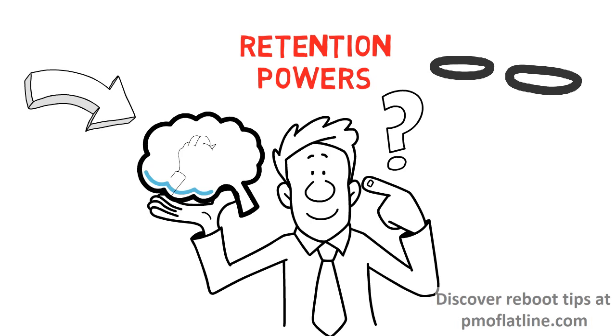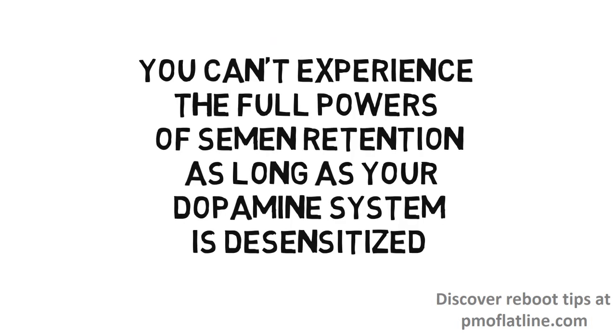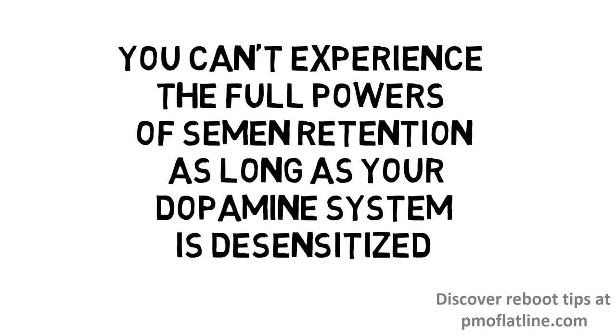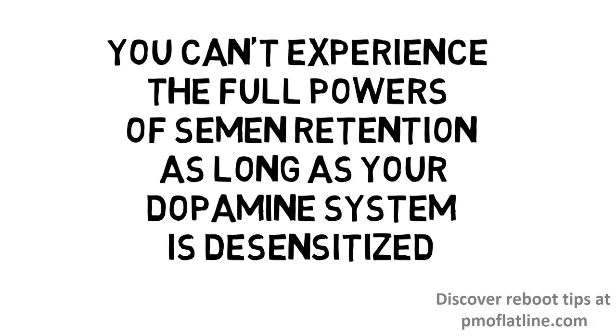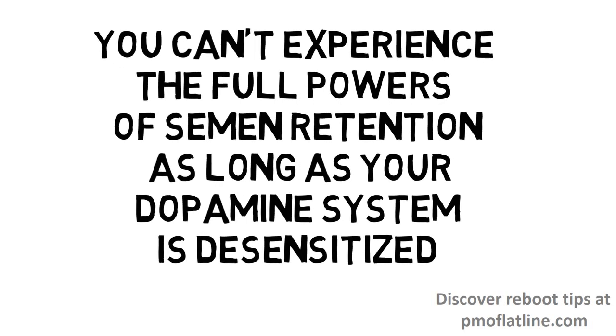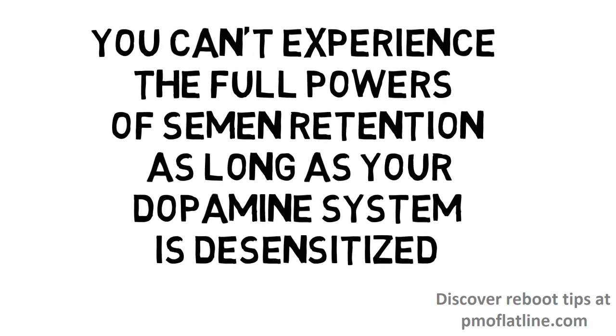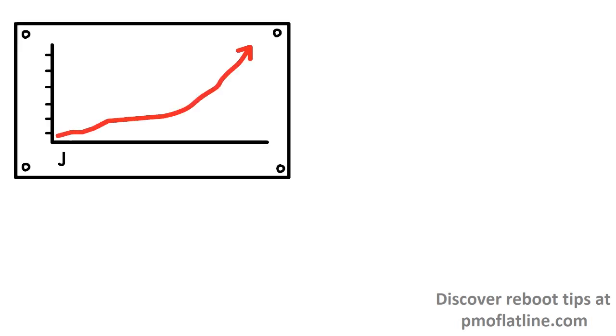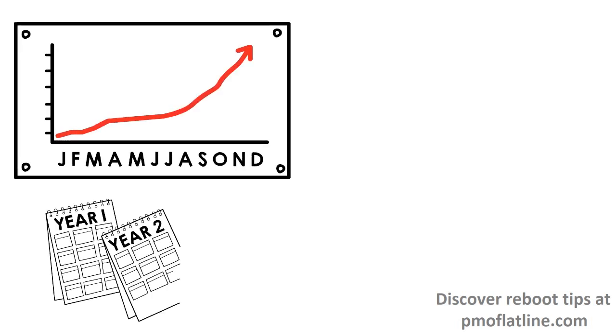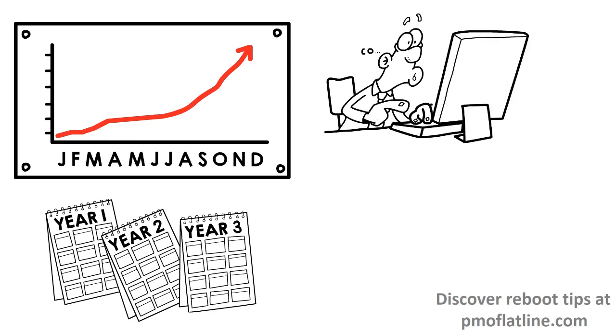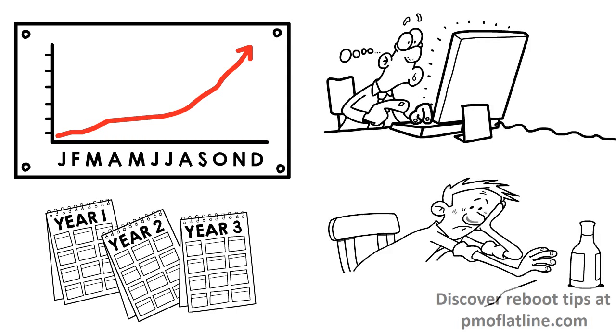that it has also something to do with the dopamine system as well. I personally believe that you cannot experience the full powers of semen retention as long as your dopamine system is desensitized. And it took me a long time for my brain to recover after all my years of binging to porn.